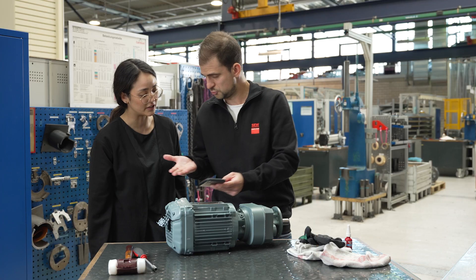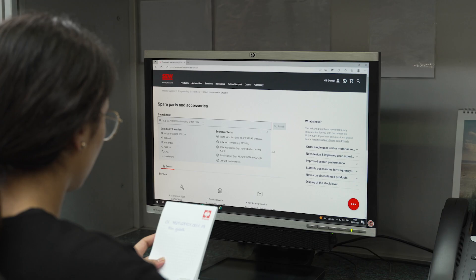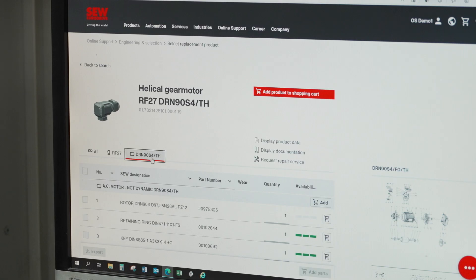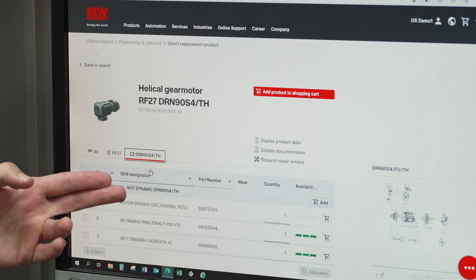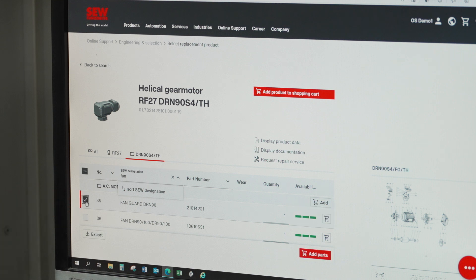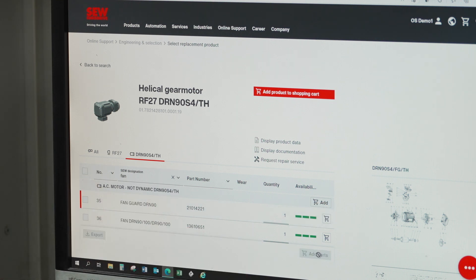You prefer to work on a screen? No problem! Just enter the serial number from the nameplate. Select the spare parts, check the availability, and then put them into the shopping cart.